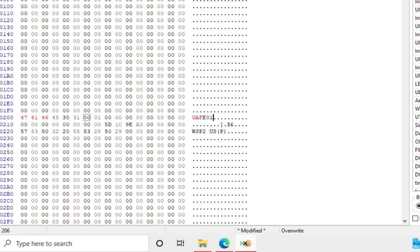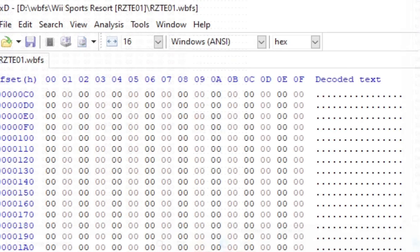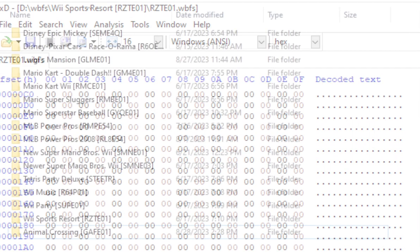I am going to drag Wii Sports Resort in this example. Now that we have dragged our WBFS file of Wii Sports Resort into HXD, we now need to scroll down and look for the ID of the game. We will select it and then change it to the GameCube game we want.